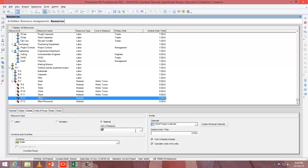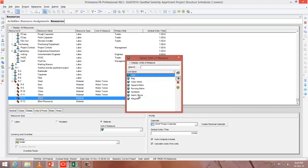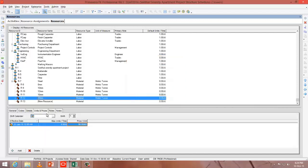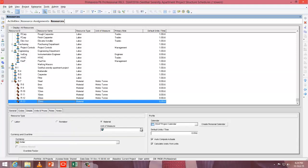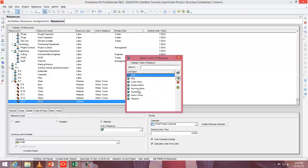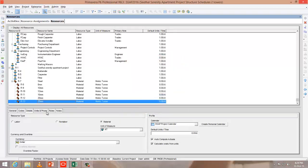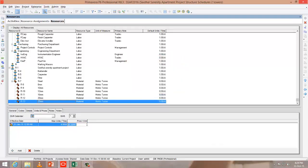Actually, there is an easy way to change the unit of measure, which I will explain in another session. 25mm: change the unit of measure to metric ton again. Units and prices — 350 per metric ton. So we have created the materials.